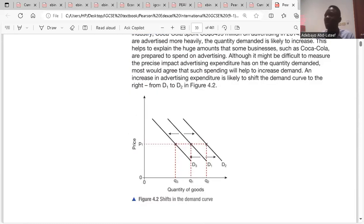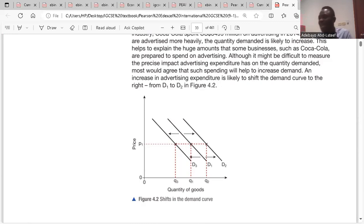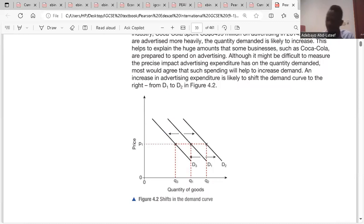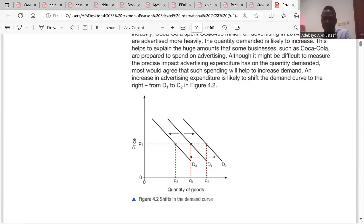A business that is unable to invest in advertisement might find demand for its products reduces, shifting the demand curve leftward from D1 to D3. As a result, the quantity demanded would also fall.